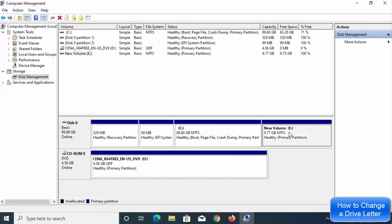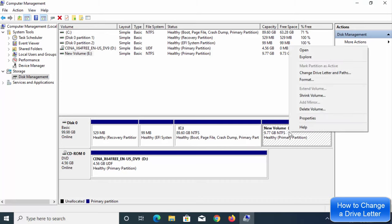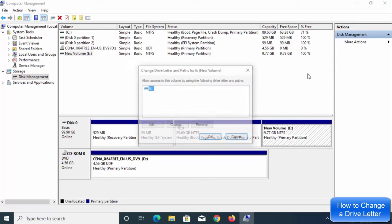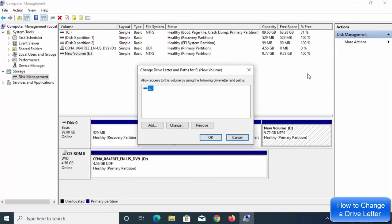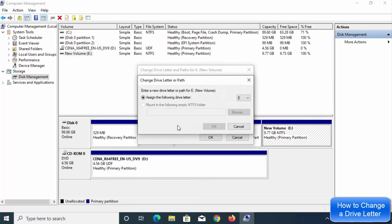In order to change a drive letter, just right-click on it and you will be able to see the option called Change Drive Letter and Paths. Select this, and then click on the Change option.